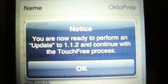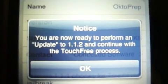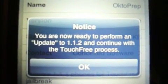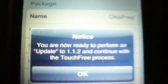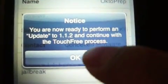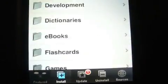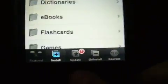Make sure you do not install anything else besides 'OK to Prep.' It says you are now ready to perform an update to 1.1.2 and continue with the touch-free process. Just press OK, then press the Home button, then slide — there are no visual changes.